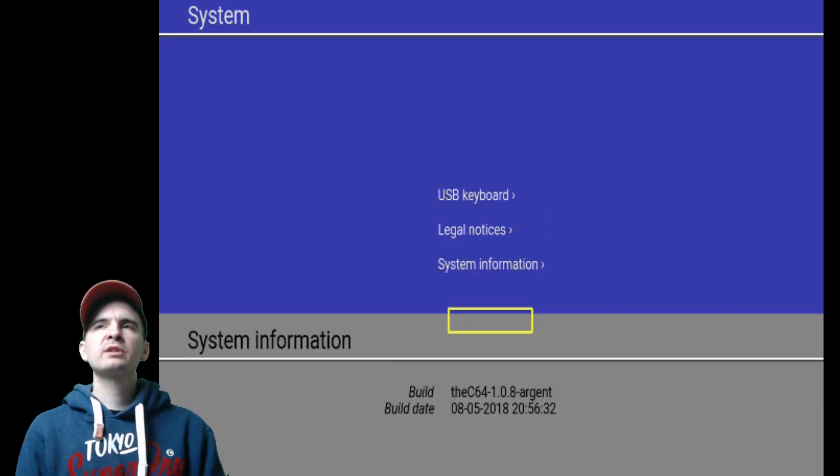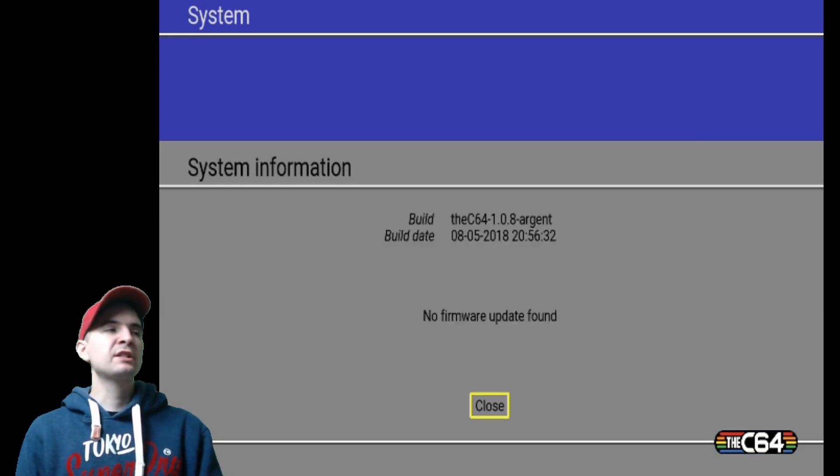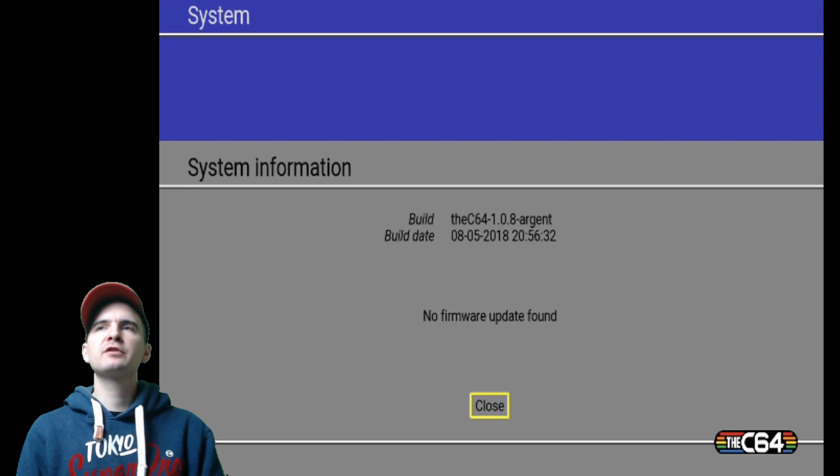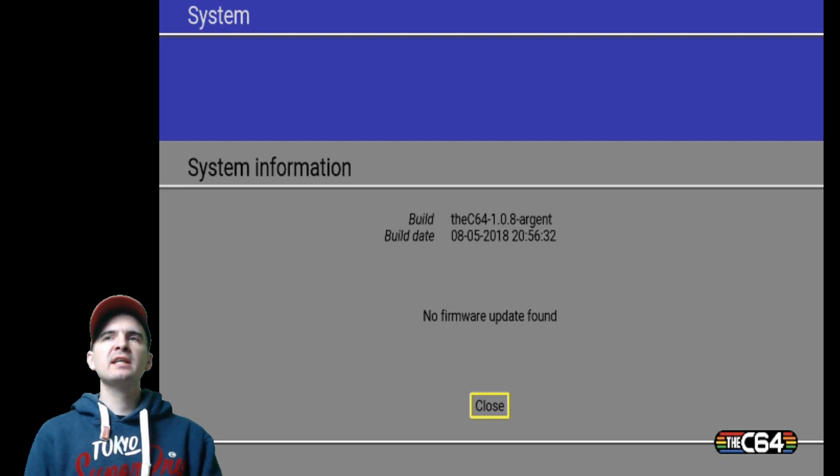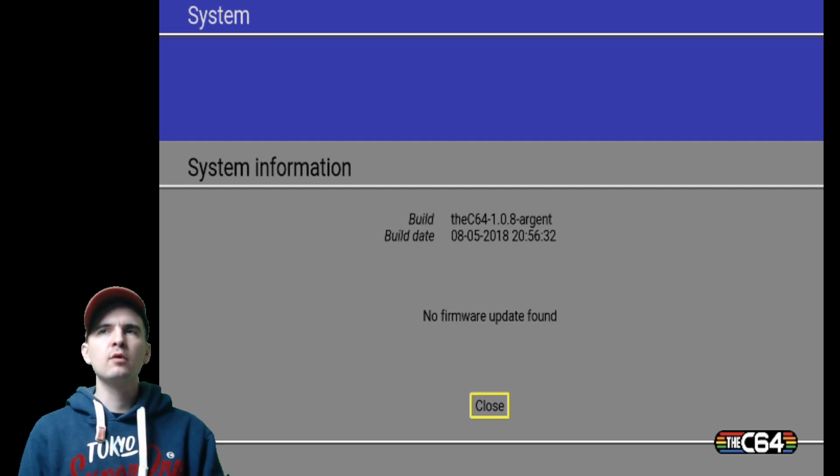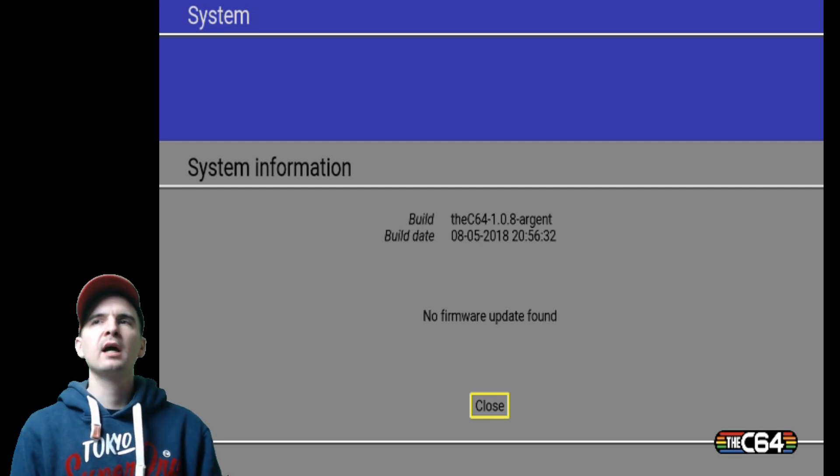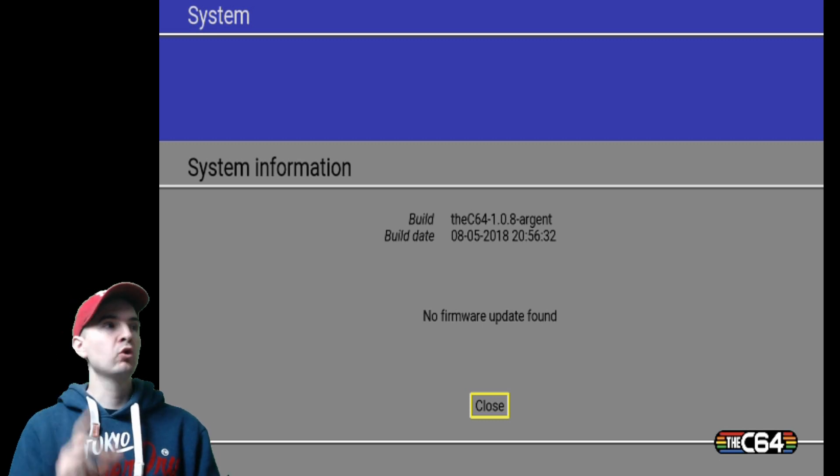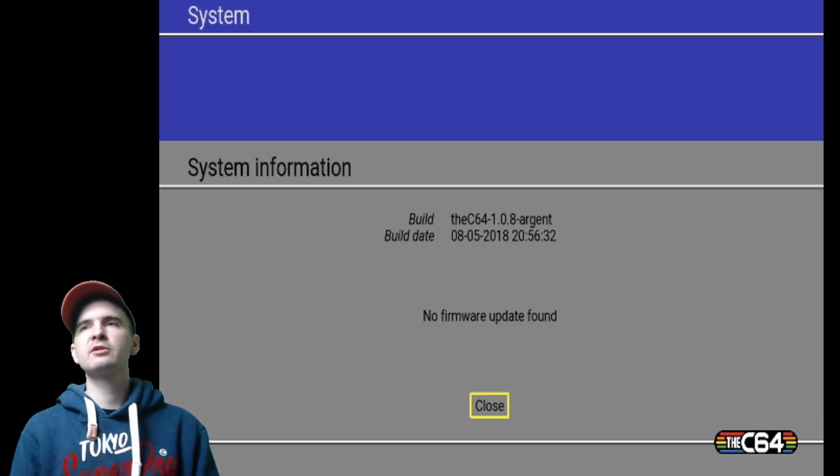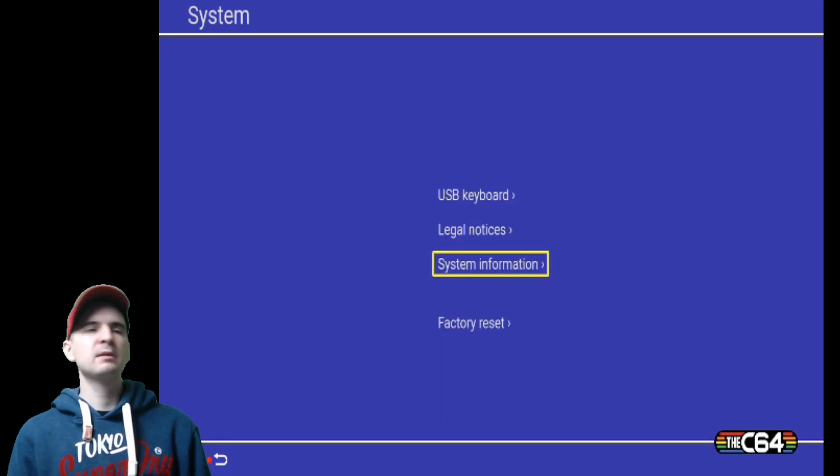And that was the latest update that this one had. It was on the 8th of the 5th 2018. So as you can see, it says no firmware update found. It will be soon. So close that down and go back to the main menu.